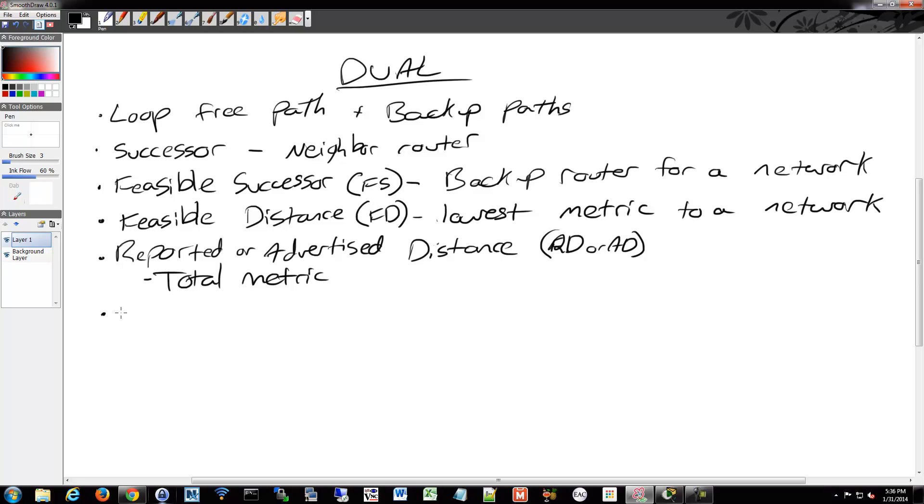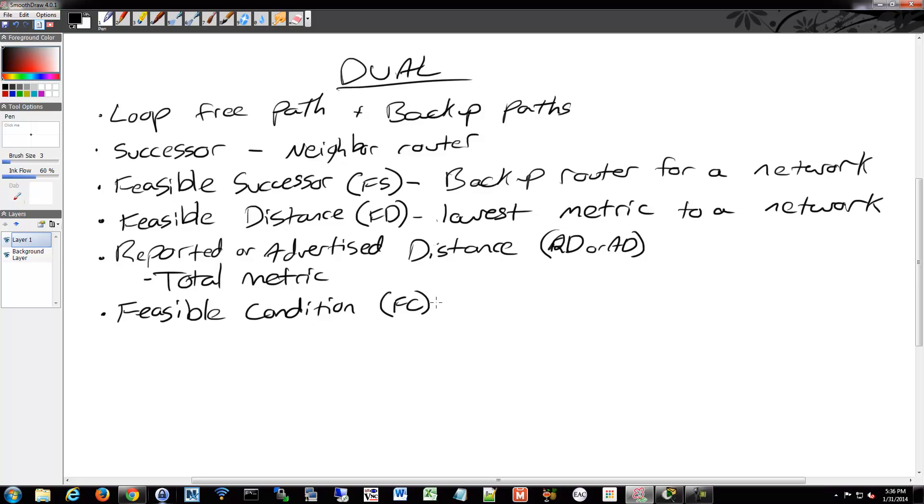Finally, we have the feasible condition or the feasibility condition, as I mentioned a minute ago. The feasible condition is met when a neighbor's reported distance to a network is less than the local router's feasible distance. If it's a better way to get there, essentially, it'll match that feasibility condition that makes sure that it's a better path.